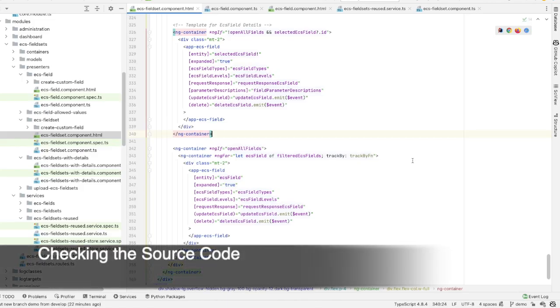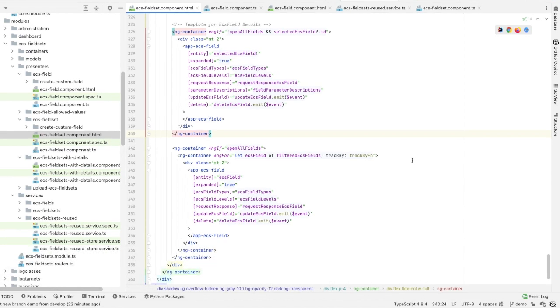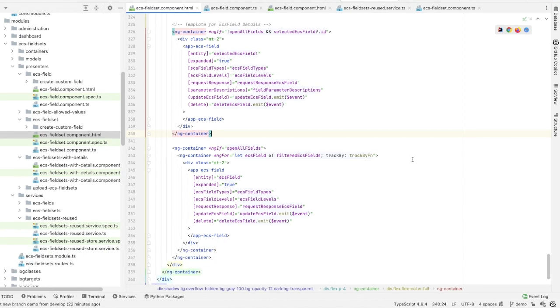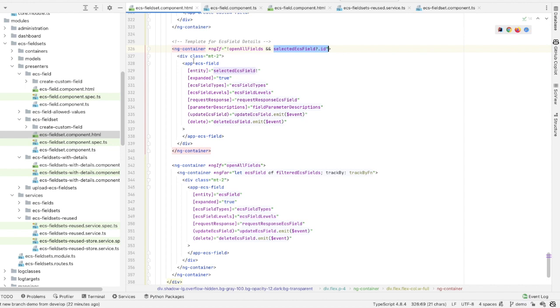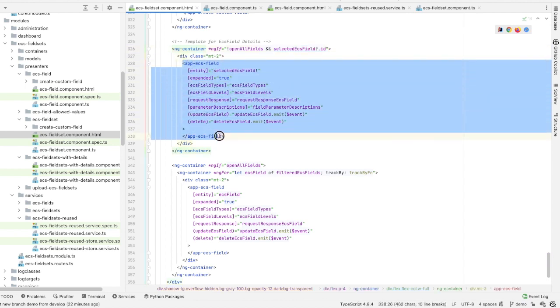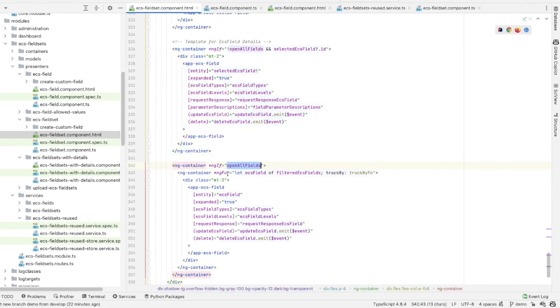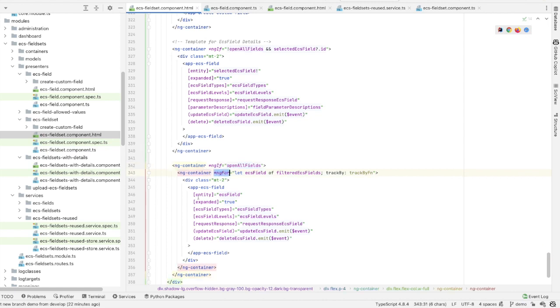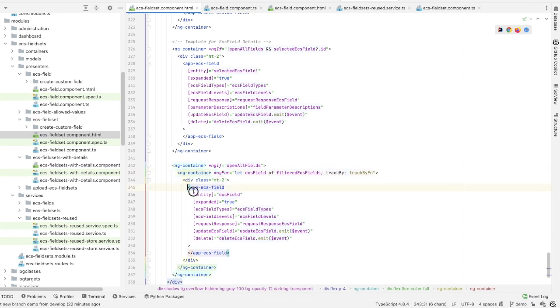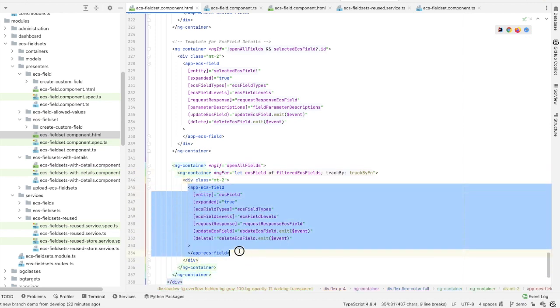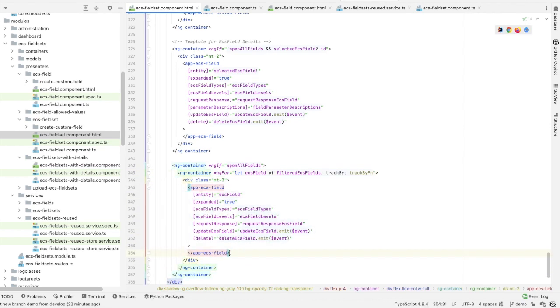Checking the source code. In the template, I see two alternative DOM blocks. The first one will be rendered if only one field is selected and the variable OpenAllFields is false. The second one will be rendered if the variable OpenAllFields is true. It contains an ngFor loop to show the template of the ECS field component N times.